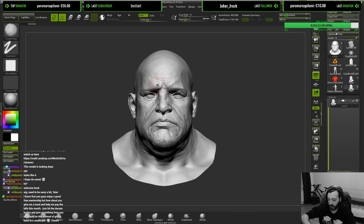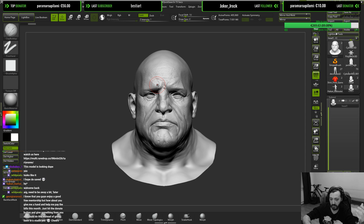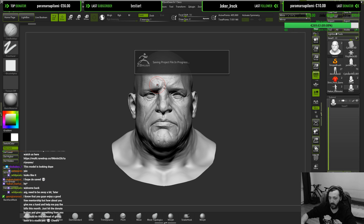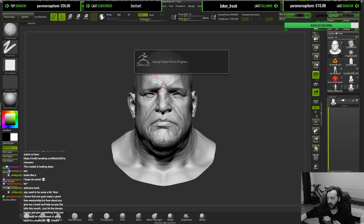If you want to match pictures or references made with a phone — which is kind of close to 30 — from pictures taken one to two meters away, you'd use a field of view of 30 in ZBrush.